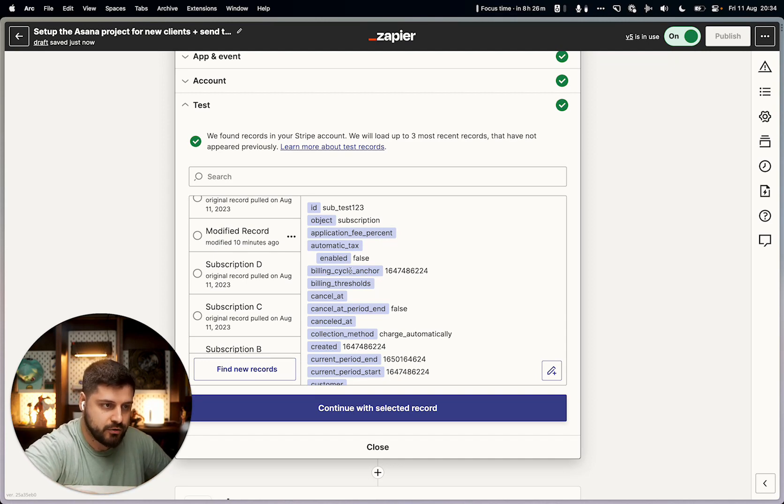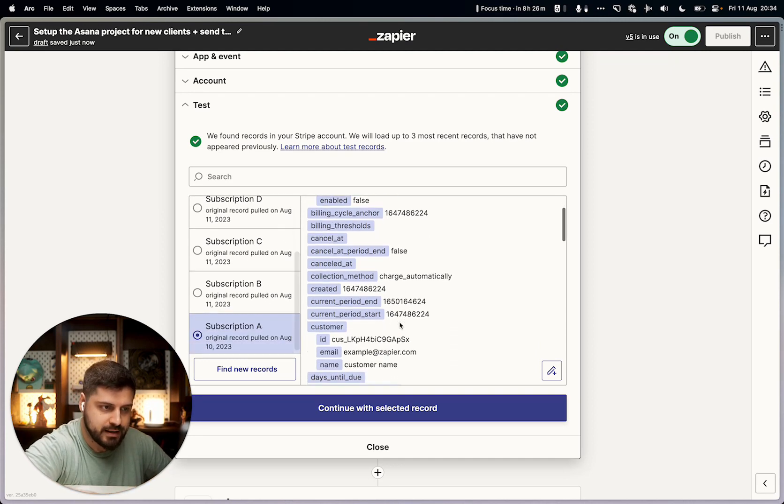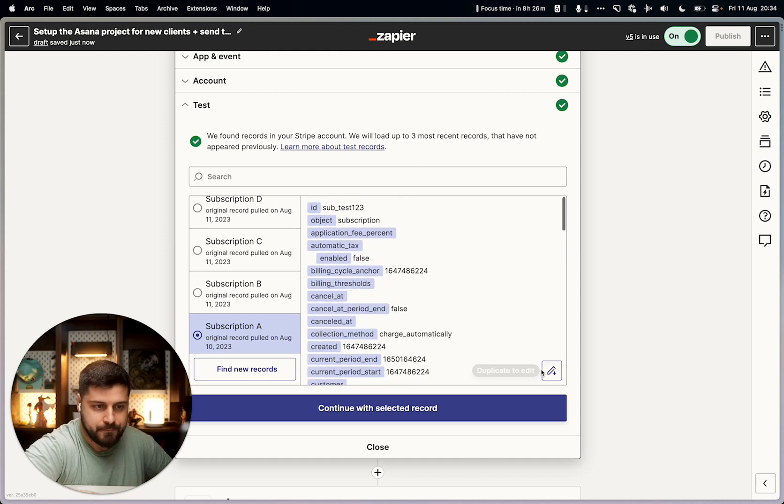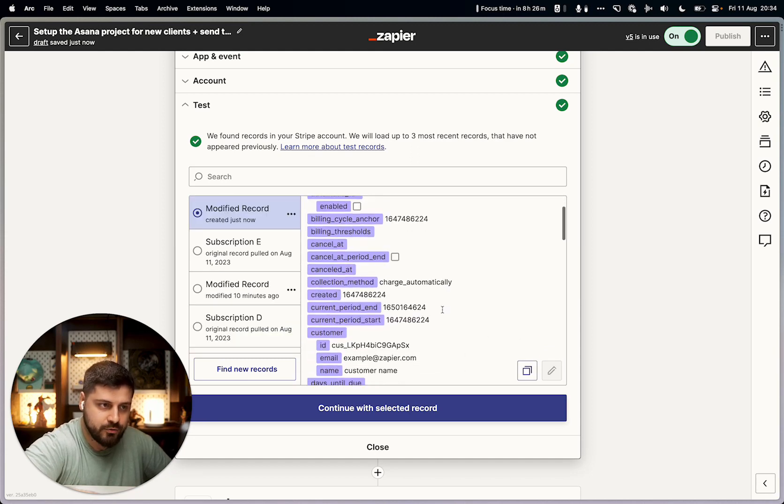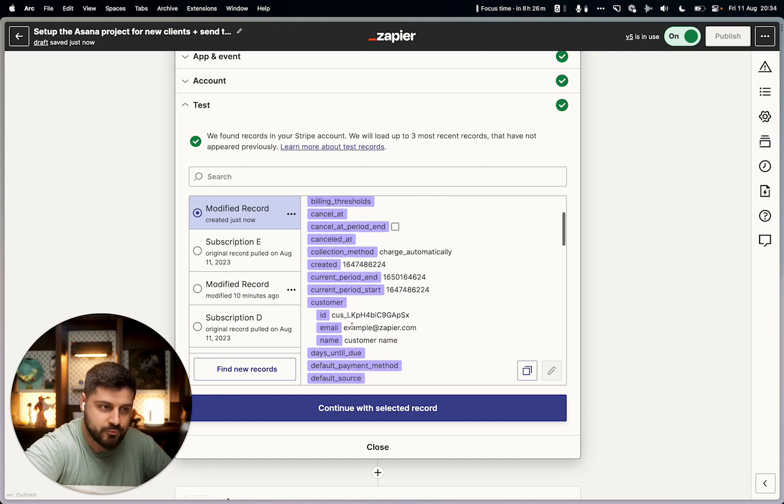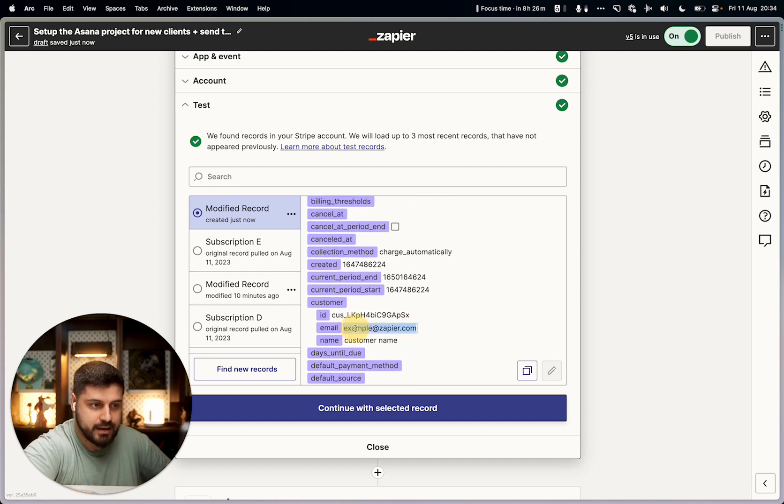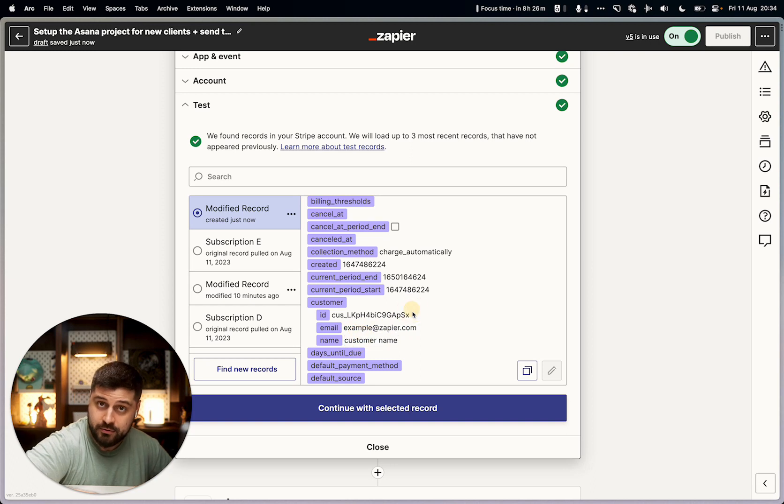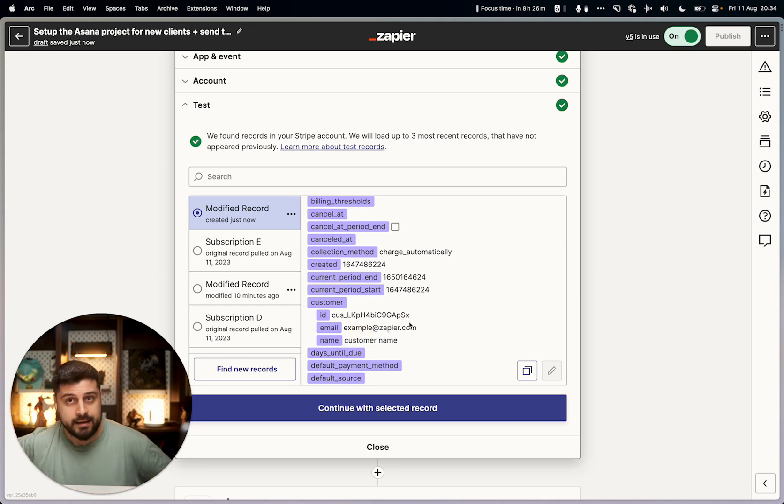You can open up one of your payments and then just click this Duplicate and Edit button. As you click that, you can then create a custom record that you can change—in this case, the email and the customer name to whatever you need—and then you can test using that data.